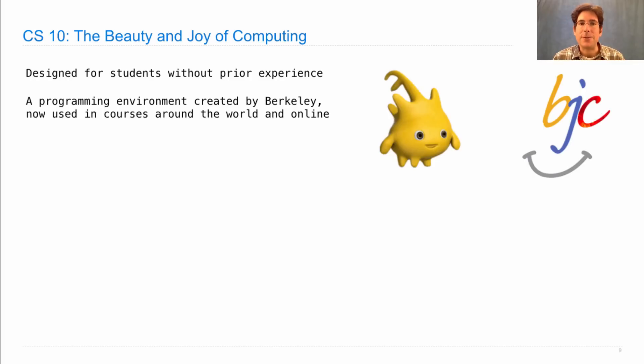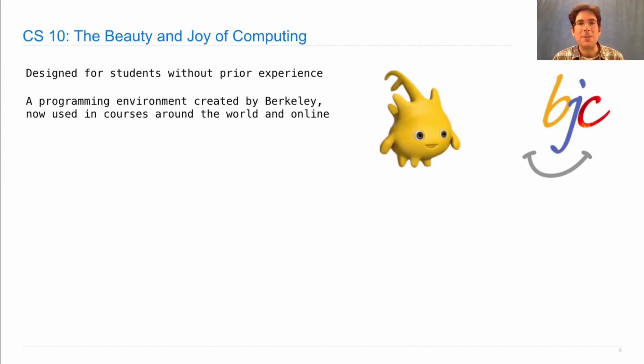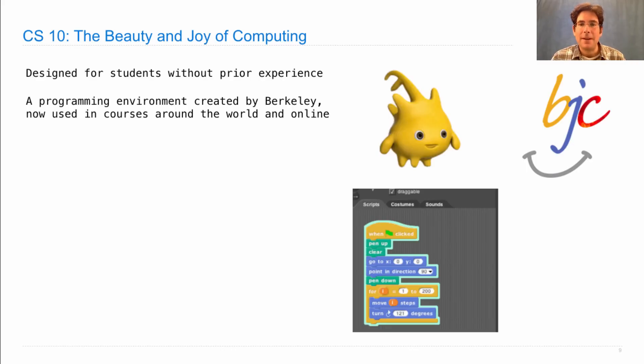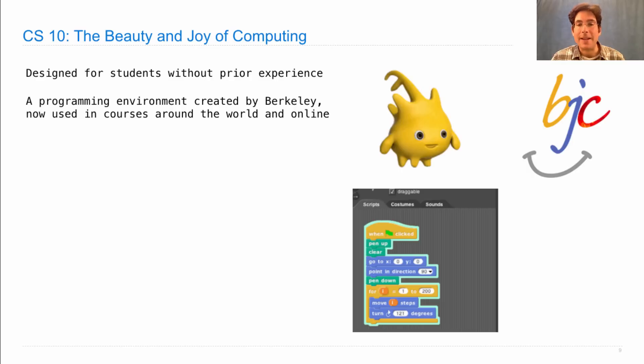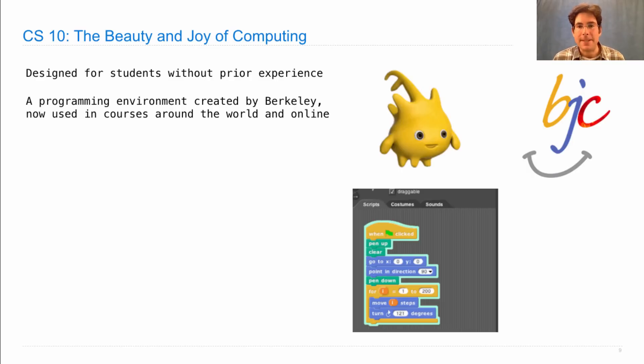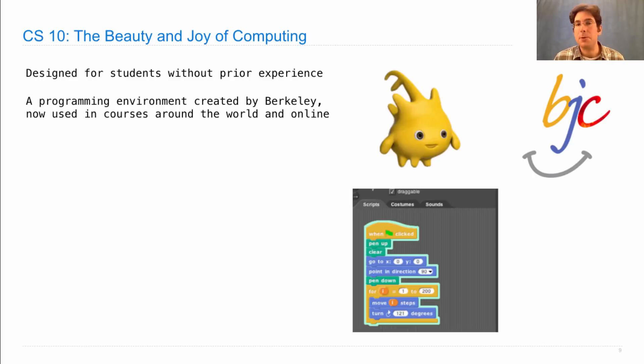CS10 uses a programming environment that was created here at Berkeley, but is now used in courses around the world and online. And it's a different kind of programming language because you are constrained to only be able to build programs that make sense together. In 61A, we use text-based languages where you can type whatever you want, but the computer will only accept certain instructions.